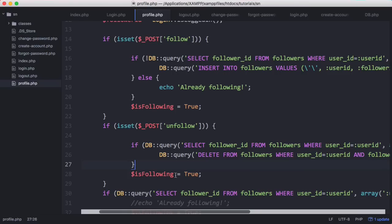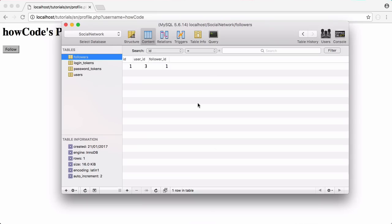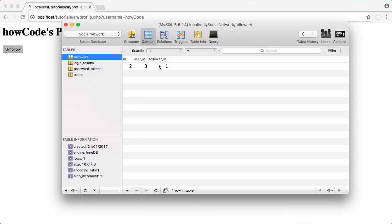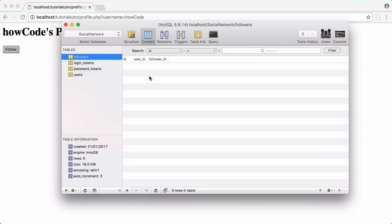Let's test this — if I click unfollow it now says follow, and if I go to the database and refresh you can see that row is deleted. If I click follow again a new row appears, and if I unfollow one more time we're no longer following that user.